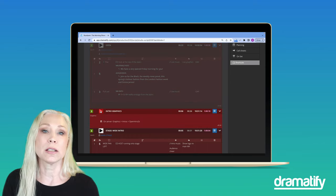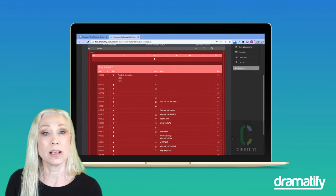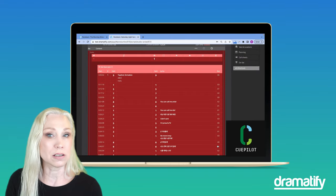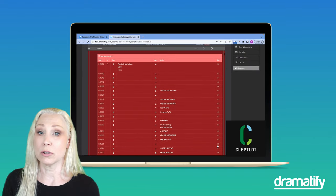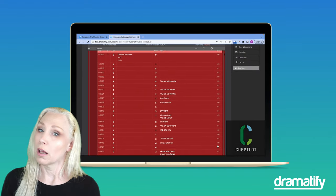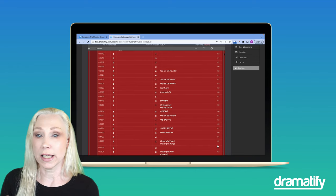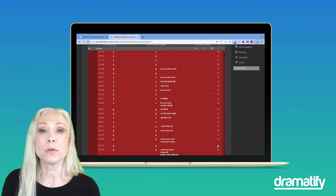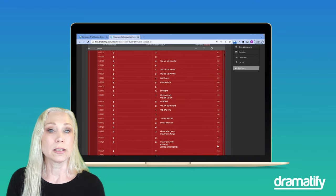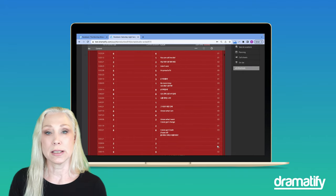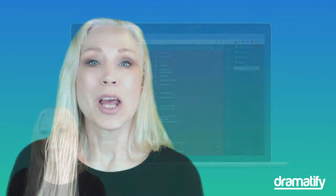Did you know that Dramatify integrates with the Qpilot Vision Mixer for big music shows like the Eurovision? Import individual acts like a talk show or sync with the Qpilot and click to update automatically the latest shot list.